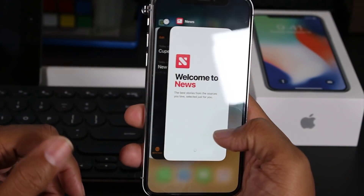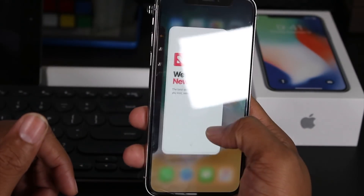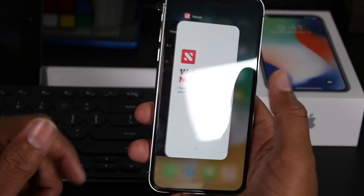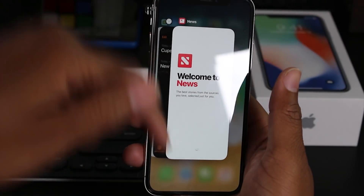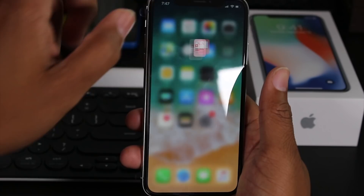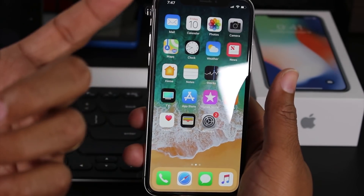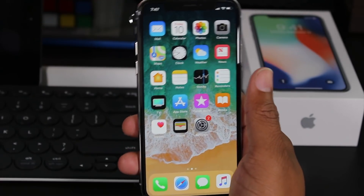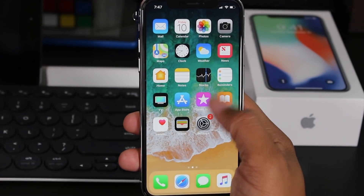Now, one thing you'll notice is you can't just swipe up anymore, because swiping up will not get rid of the app. It just takes you back to the home screen.